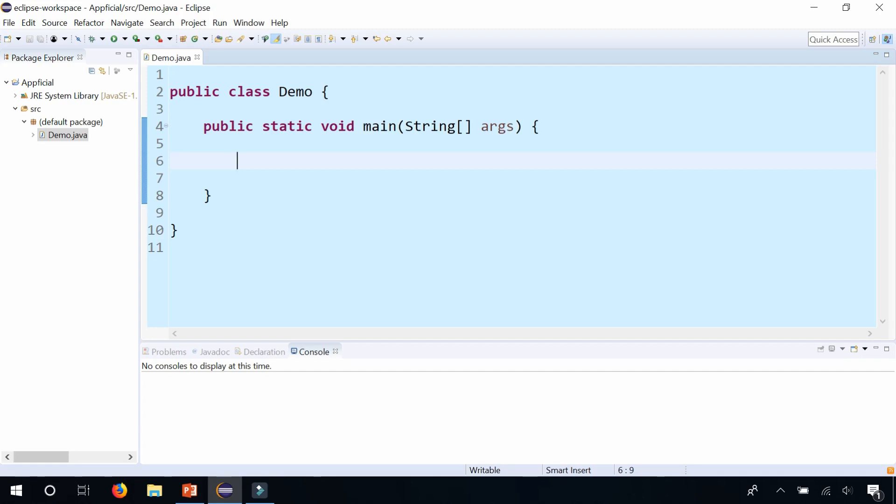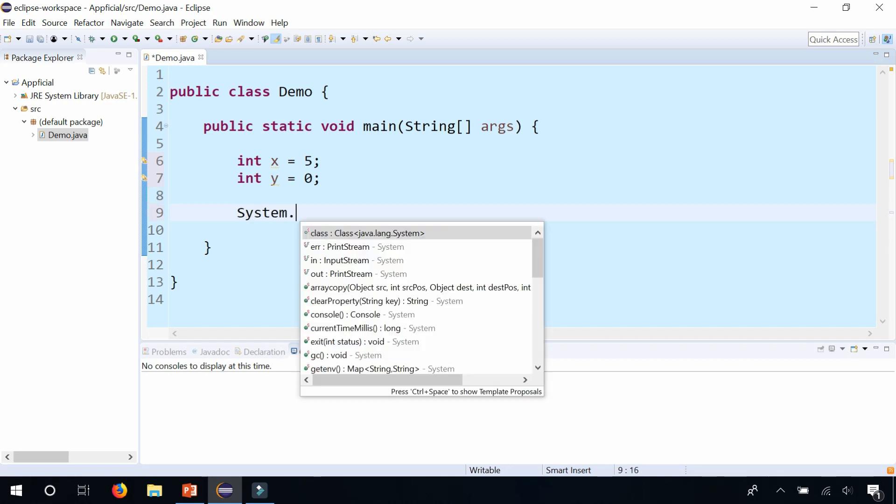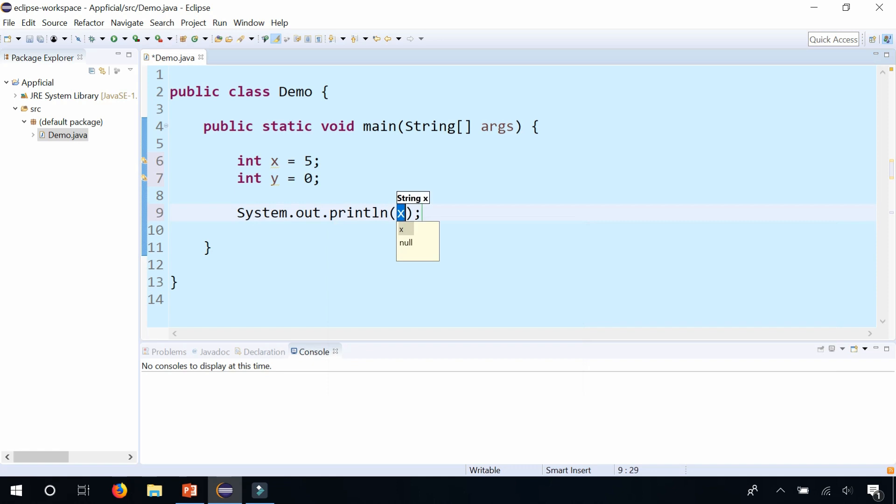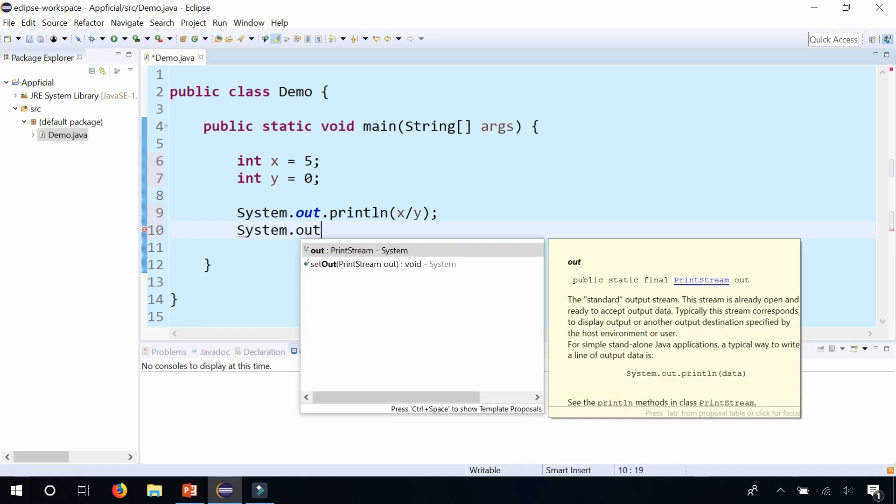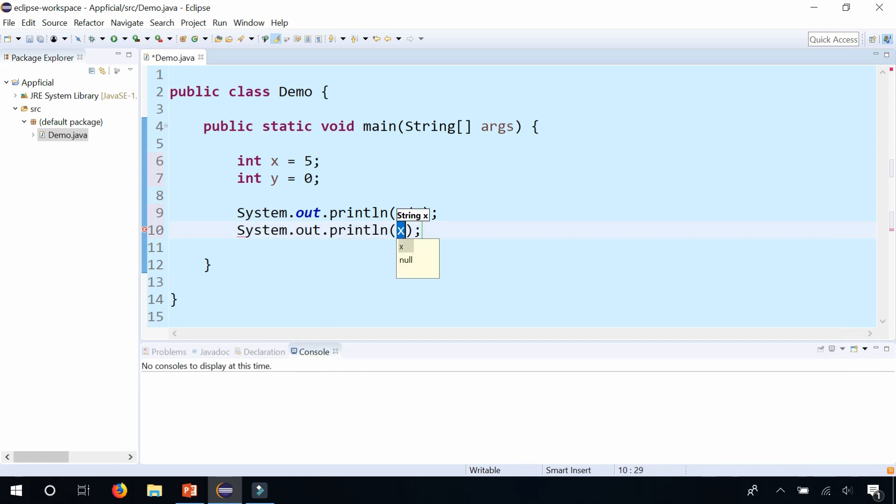In this Java class demo, I'm going to create two variables: int x equals 5 and int y equals 0. Now let's try to print out x divided by y, and afterwards let's also print out the end.